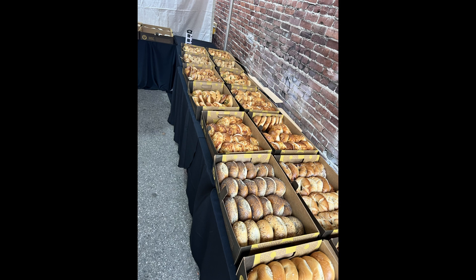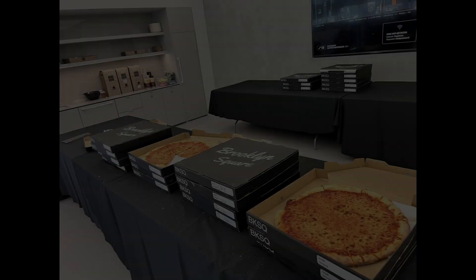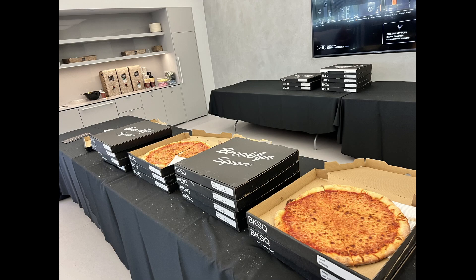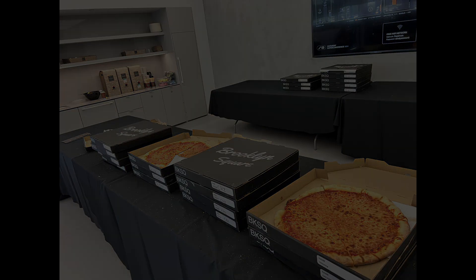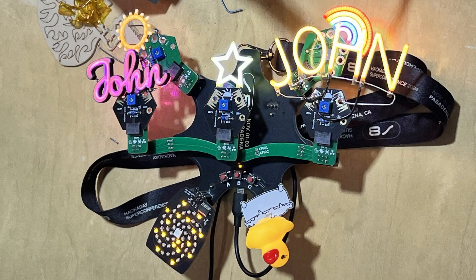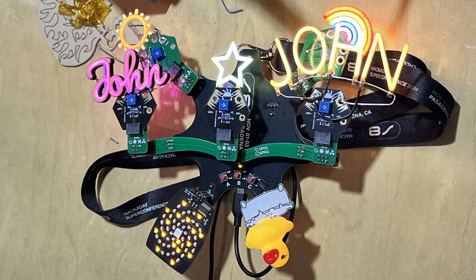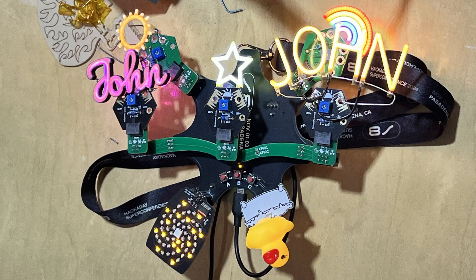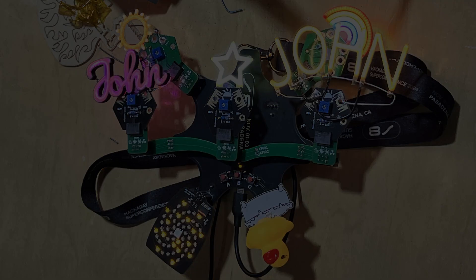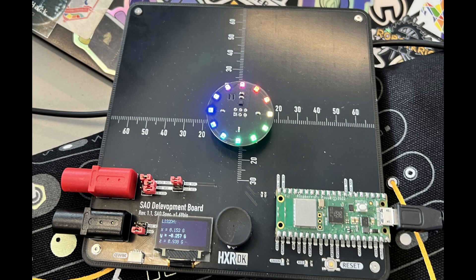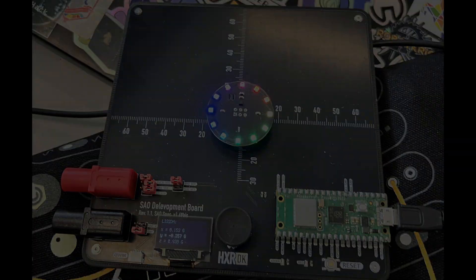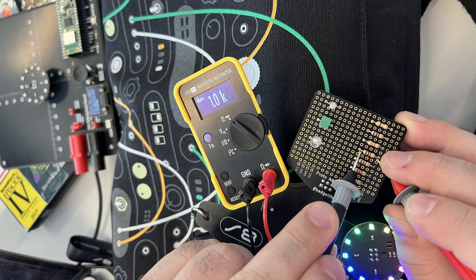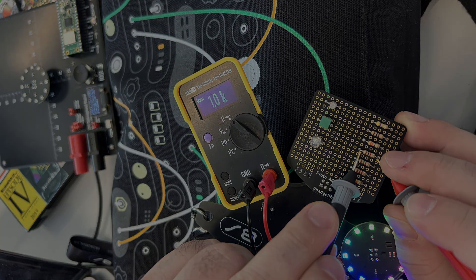They also provided breakfast, lunch, and dinner. There were a ton of really cool add-ons like these lights with names. There was also some SAO development boards, and even a digital multimeter in SAO format. This was amazing.